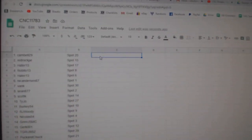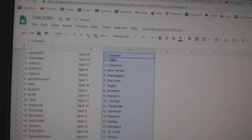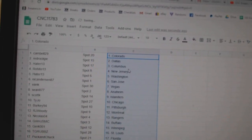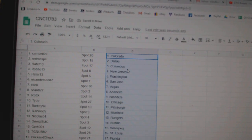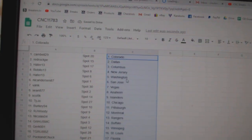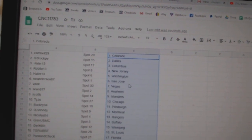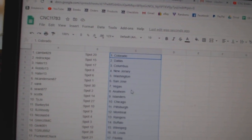And paste. Campbell 29 has Colorado, Red Rock Dallas, Hader Columbus, Robito New Jersey, Hader Washington, Nick Anderson San Jose.